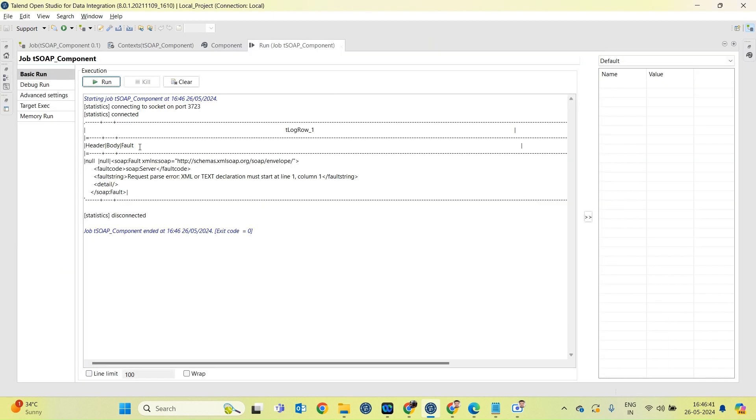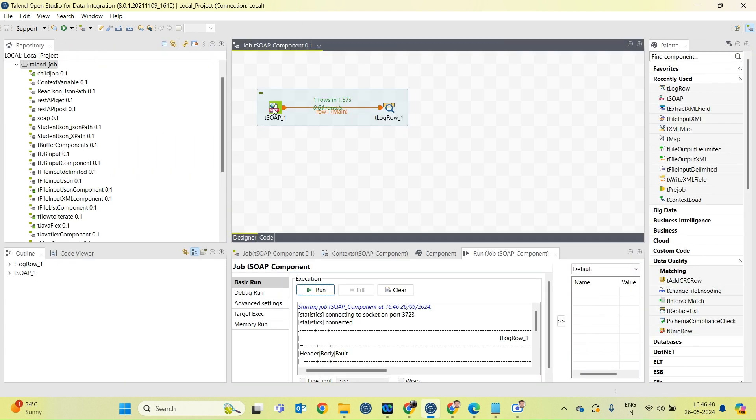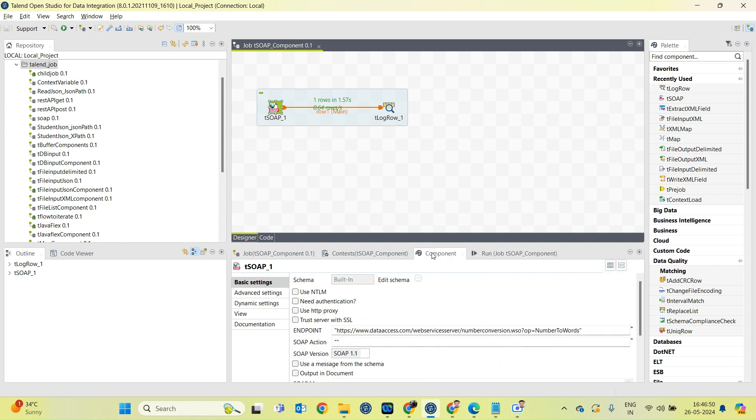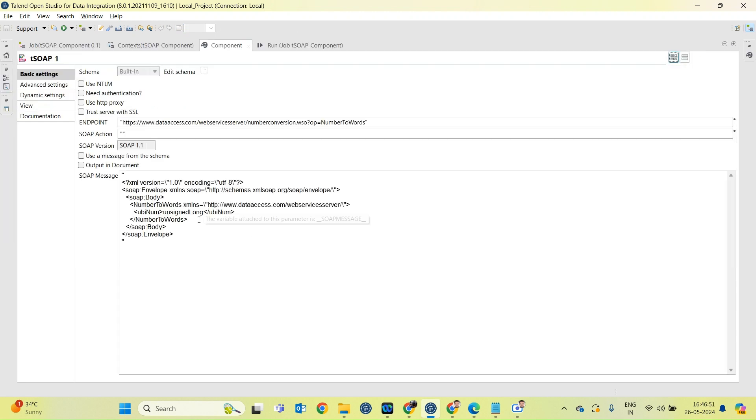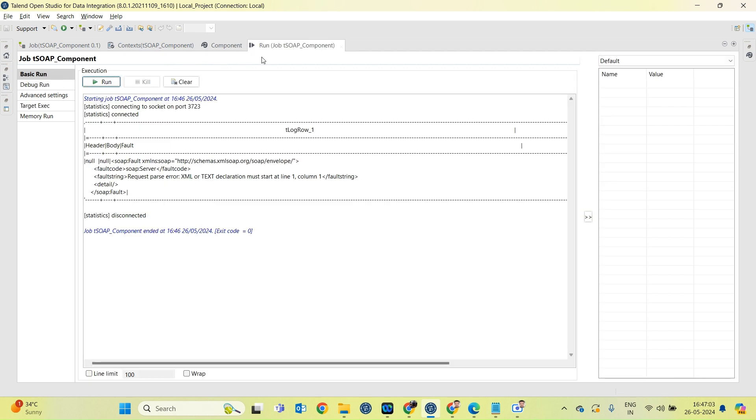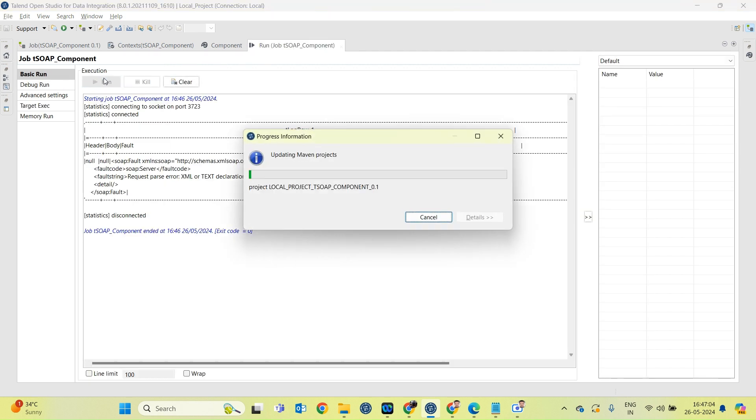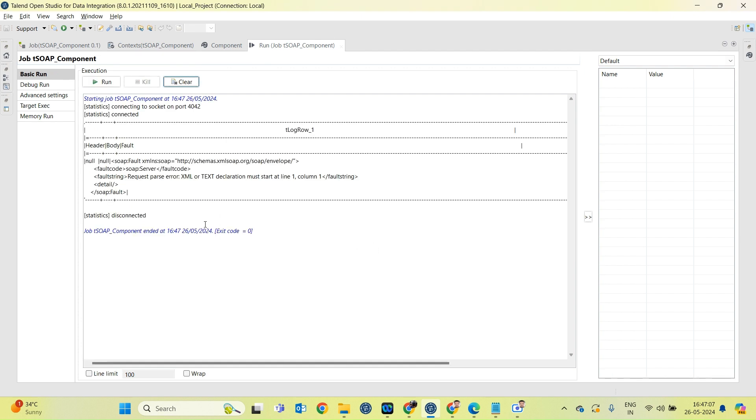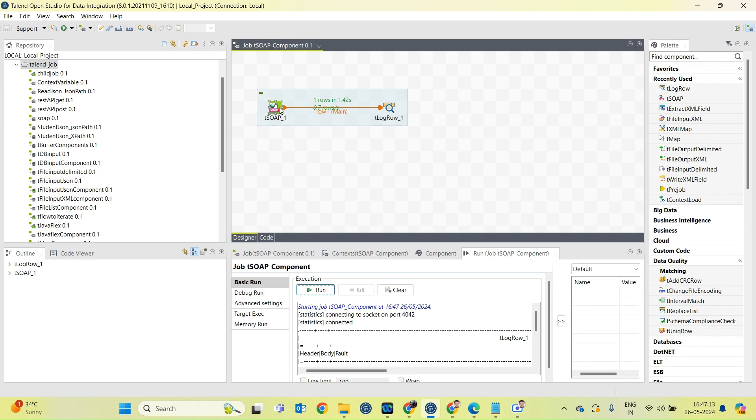Okay, so we have received the response but I am getting some error. Let's see what is the error. So here I forgot to mention any number. I'm putting 1090. Let's run the job again. There is some other error.